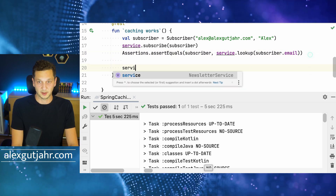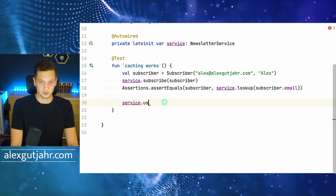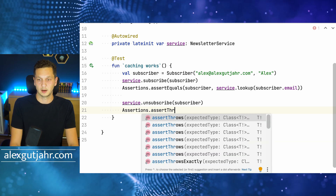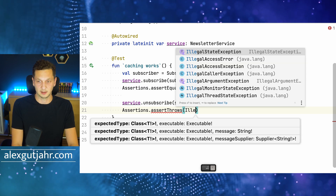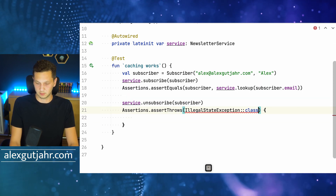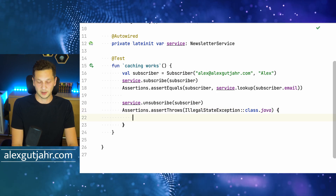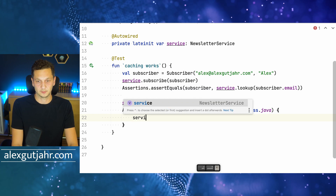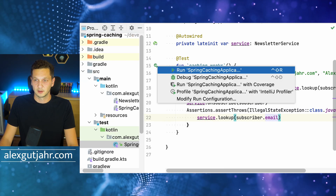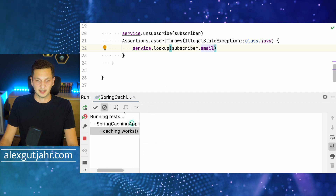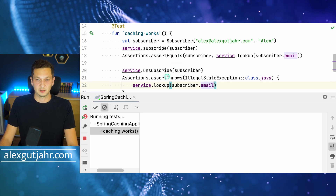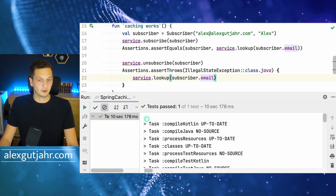Likewise, we can just make sure that we unsubscribe the user and then make sure that whenever we lookup there is an illegal state exception thrown. So let's also run this and then we finally get to adding the cache. If I run this right now, it's also going to take a couple of seconds because we still do the whole lookup once the user is subscribed. But eventually that succeeds — we unsubscribe the user and then we expect the exception to be thrown, and that all works as expected.